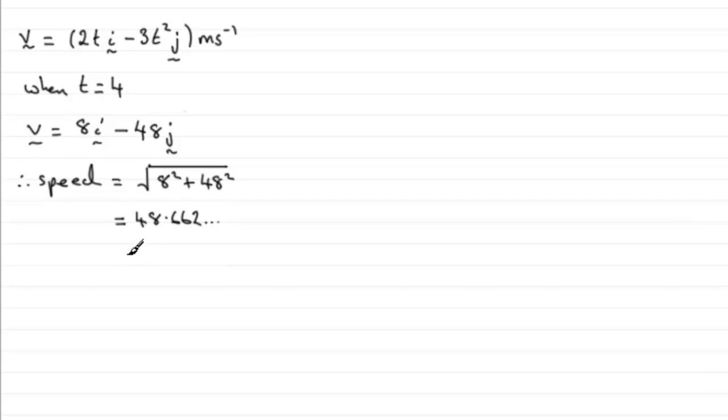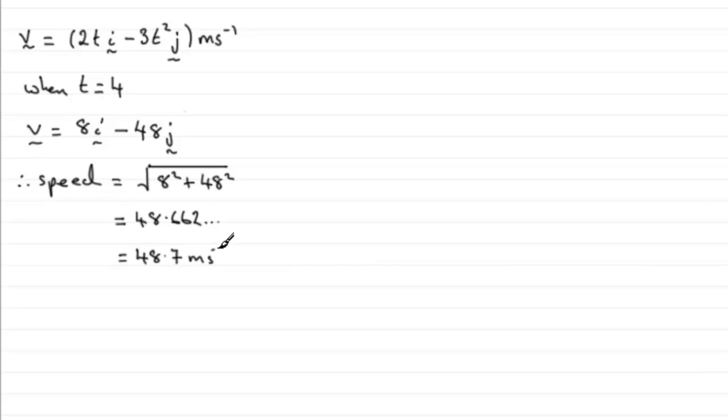And if we round this to say 3 significant figures, we're going to get 48.7, and that would be measured in meters per second to 3 significant figures. Okay, so that's part A then of this question.